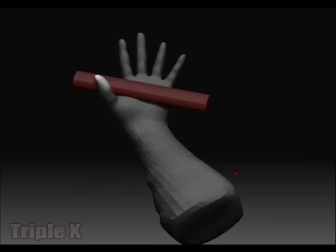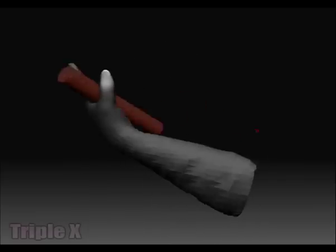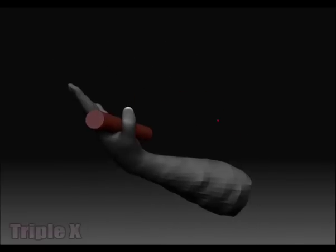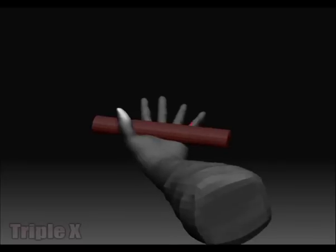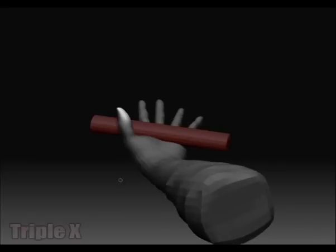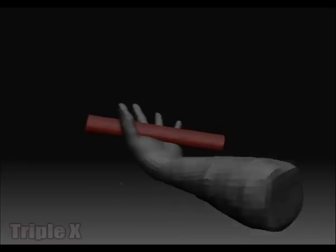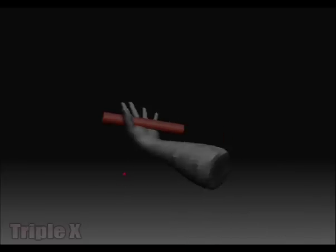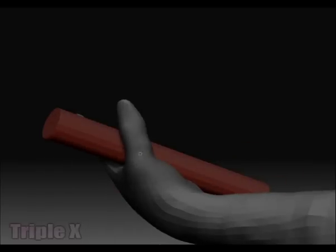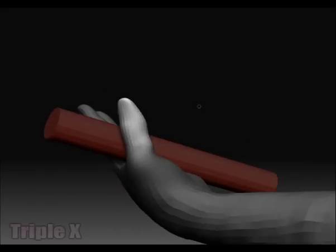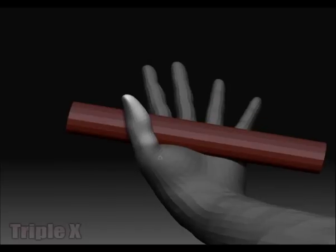I'll put some music on and go through the whole process of posing the hand so you can watch and see the whole process. I'll just go through and pose the whole hand for you. Okay, thanks very much.